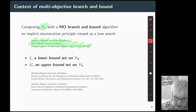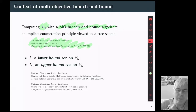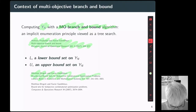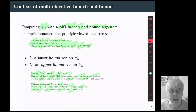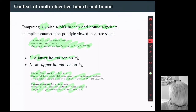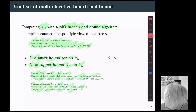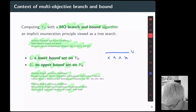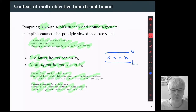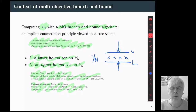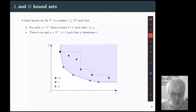As you know, for a branch and bound algorithm, we need an upper bound and a lower bound. These two concepts have been extended to the multi-objective case some years ago by Matthias Ehrgott and myself. We talk about a lower bound set L and an upper bound set. We consider something like a sandwich where the upper bound set is here and the lower bound set is here. In the middle, we have the non-dominated points and we want these two sets as tight as possible around the set of non-dominated points.